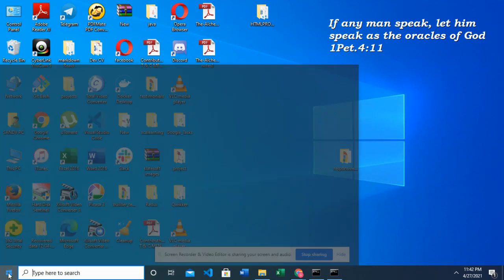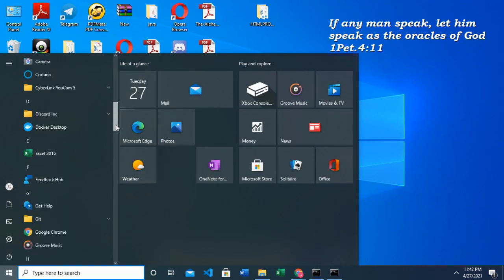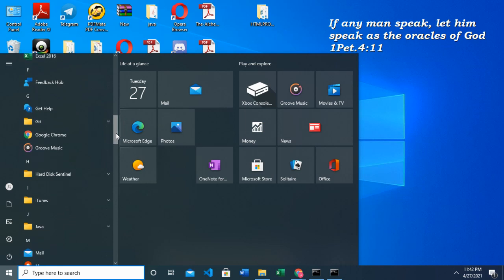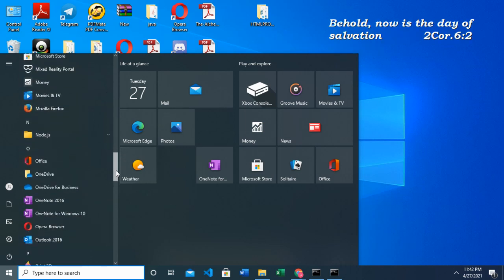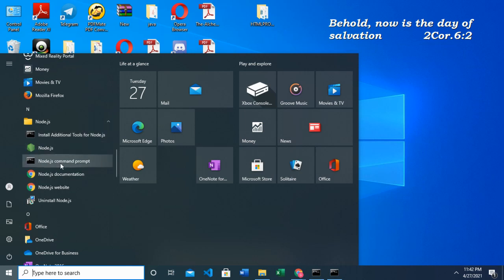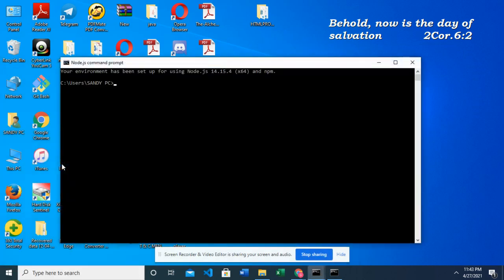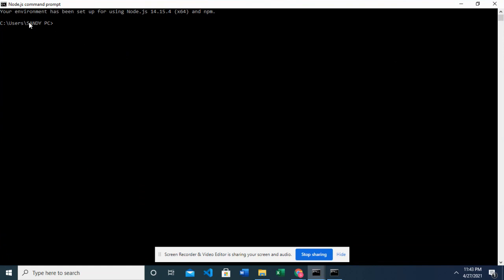Also you should have your node application also installed. Yes I have mine here and you can open up the terminal. The environment has been set up for using node.js and npm. That shows that it's rightly installed.